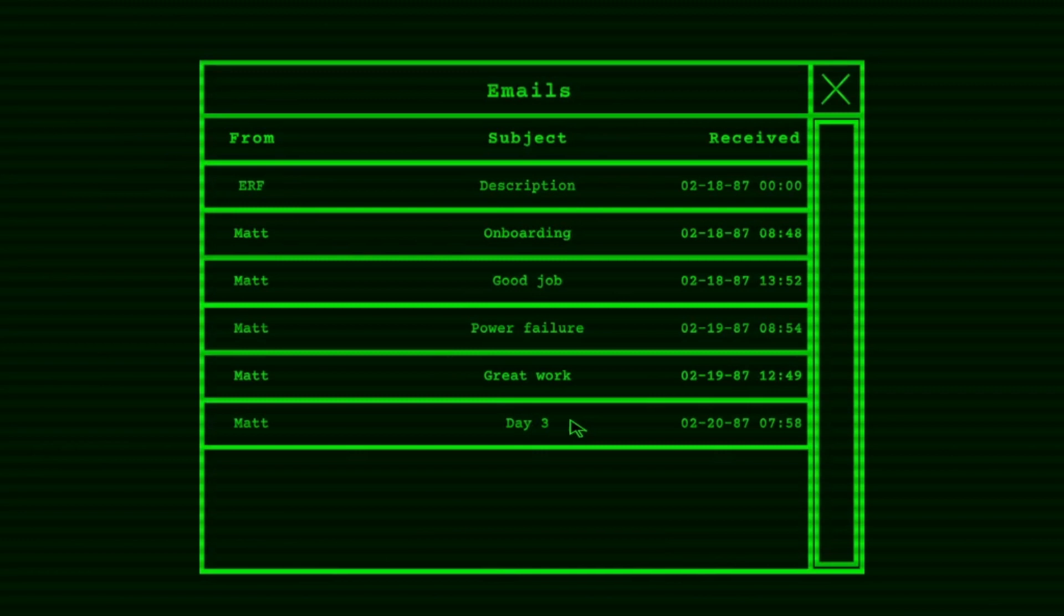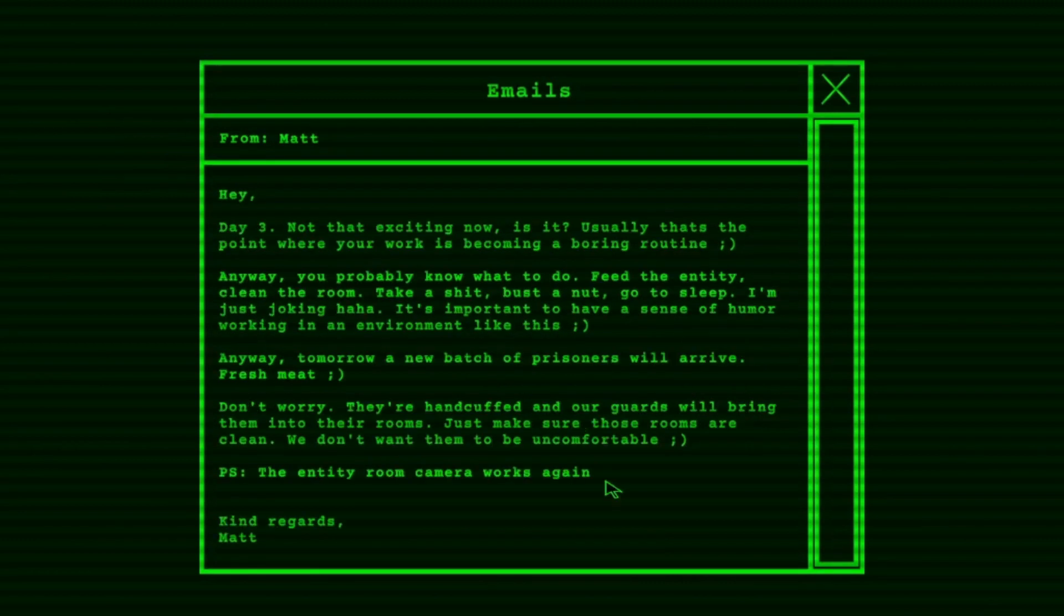Day three. Well, that's all there is. Hey! Day three! Not that exciting now, is it? Usually that's the point where your work is becoming a boring routine. Anyway. You probably know what to do. Feed the entity, clean the room, take a shit, bust a nut, go to sleep. I'm just joking. Haha. It's important to have a sense of humor working in an environment like this.